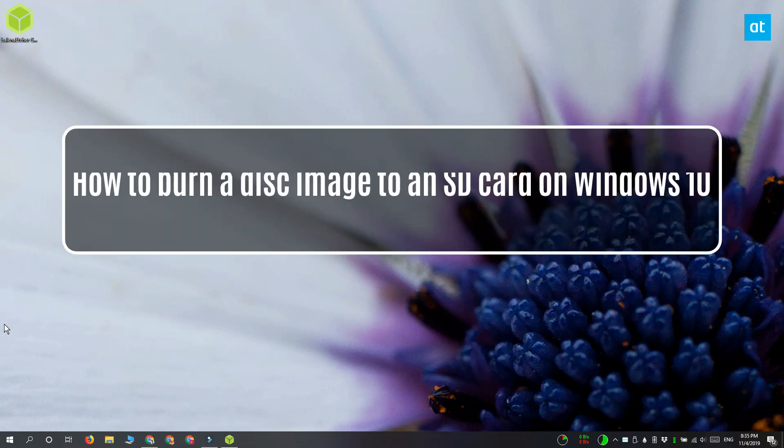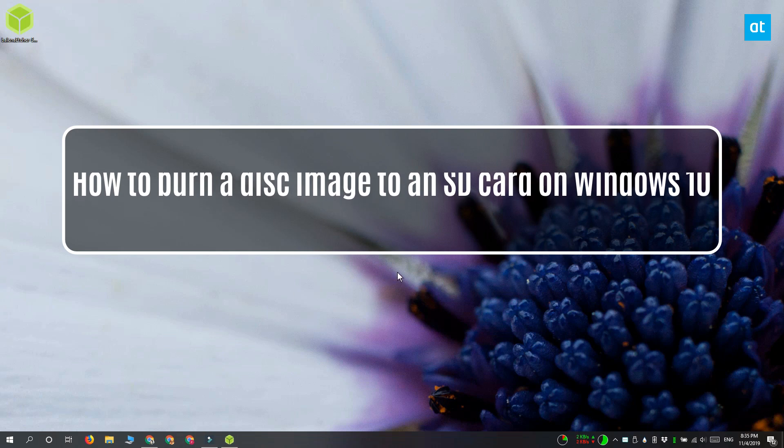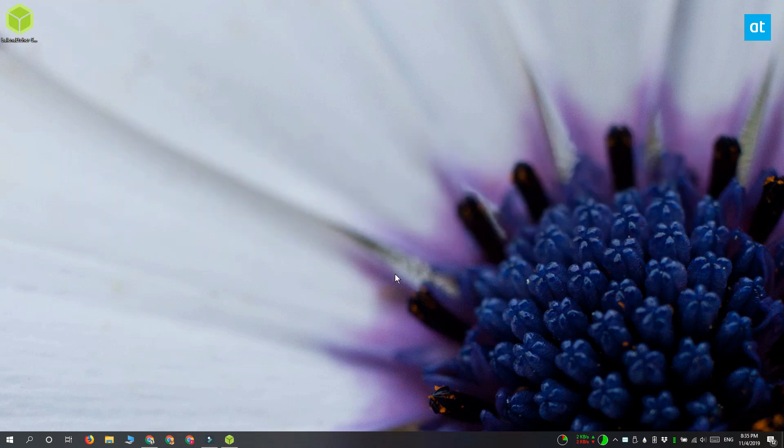Hi everyone, Fatma here from Addictive Tips and I'm going to show you how you can burn a disk image to an SD card on Windows 10.